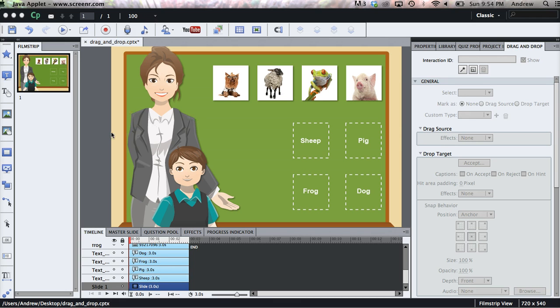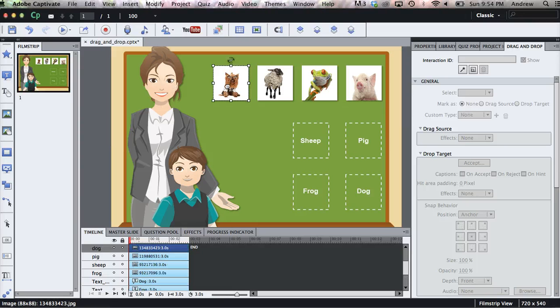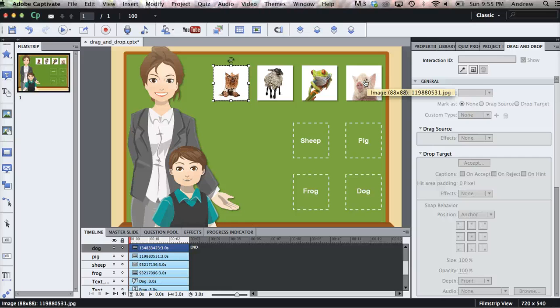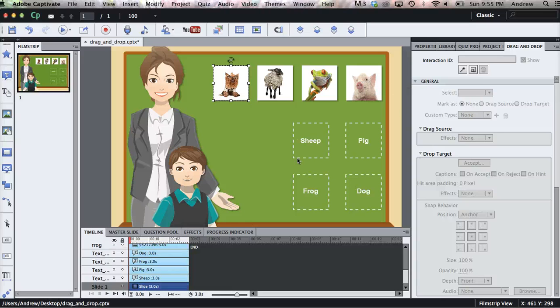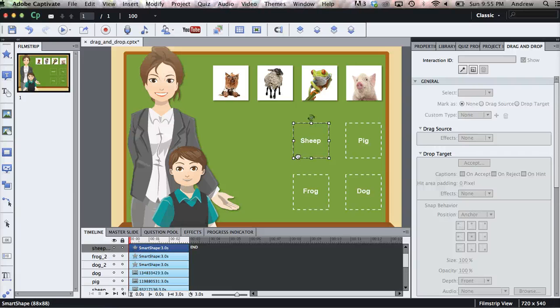So right here I have a course open in Captivate 6 with each object that I'm going to use for my interaction on the stage. I have these four pictures which are going to be the objects that the user will drag to the targets, which are these dotted outline boxes.